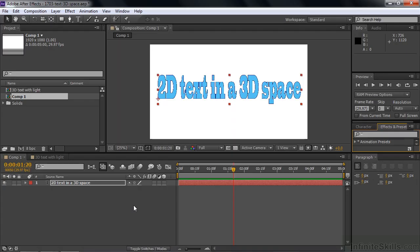We want to animate this 2D text in 3D space, and you need to switch that on. We've talked about switching on this little 3D box here to make a layer 3D, but that's not really how you do it with text. We can make this a 3D layer and the whole layer will behave as if it's in 3D space.